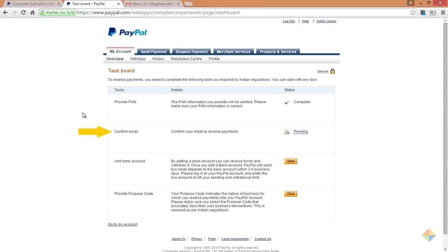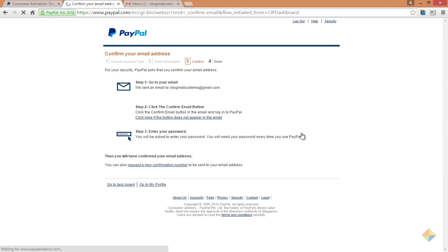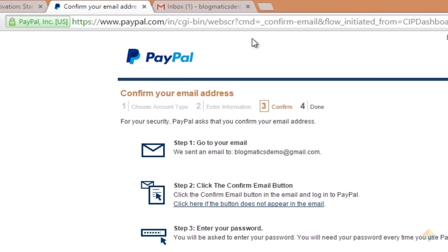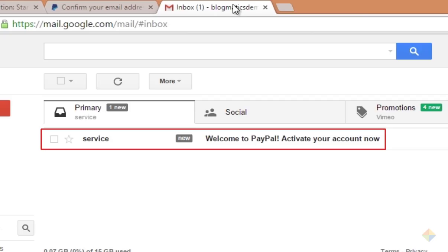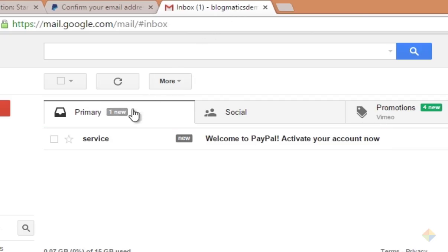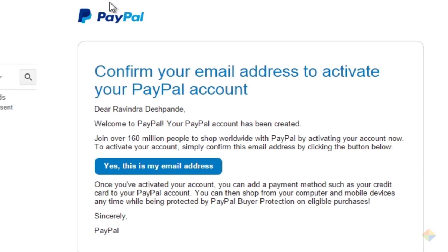To do that, click on pending. Now open your email account in a new tab and check if you have received any email from PayPal. Open that email and click on yes, this is my email address.